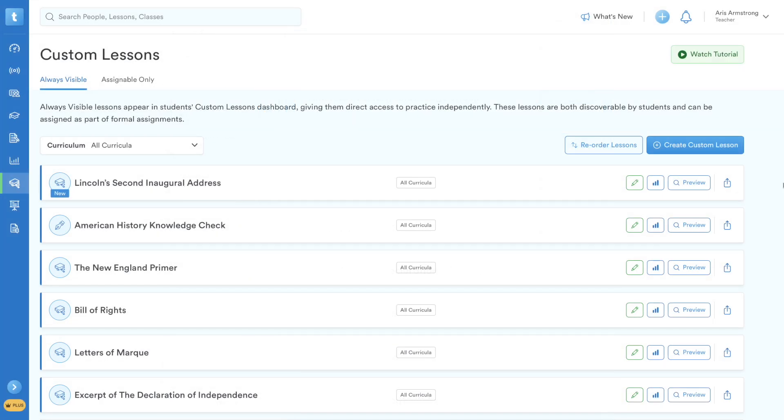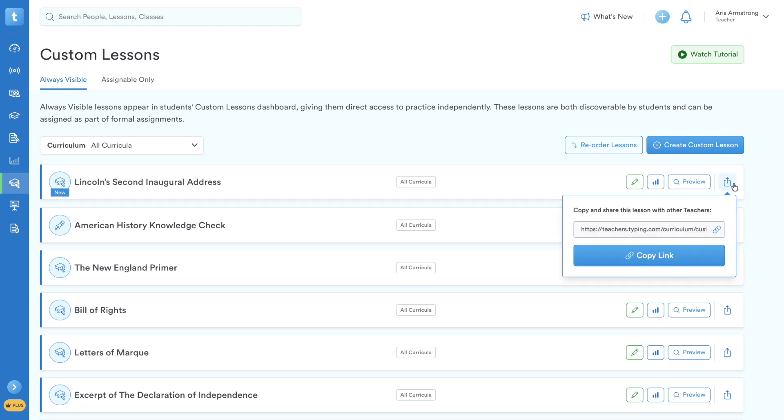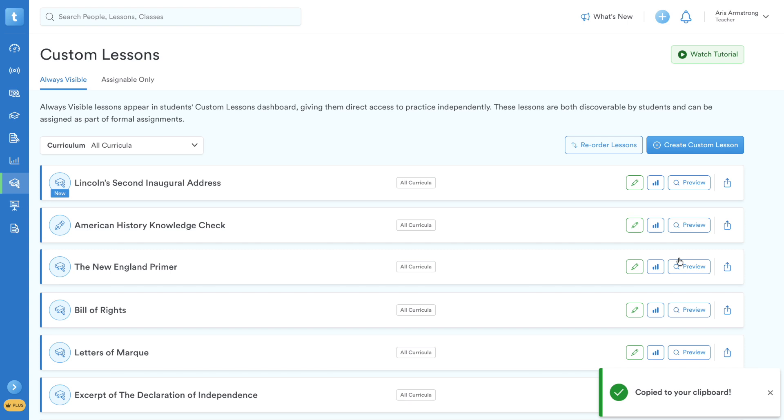Next, let's explore custom lesson sharing. From your Custom Lessons tab, locate any lesson you've created. You'll see a Share icon on the far right. Hover over it to reveal a unique link. Simply click Copy Link to add it to your clipboard.